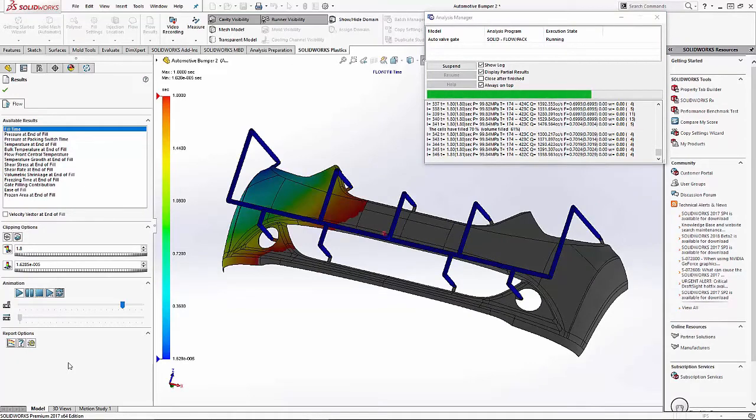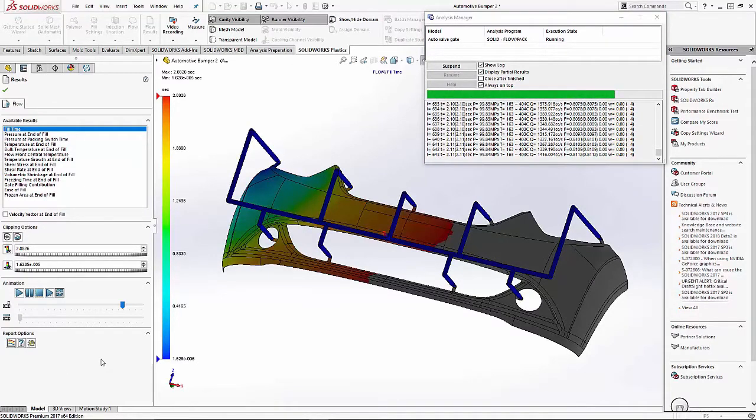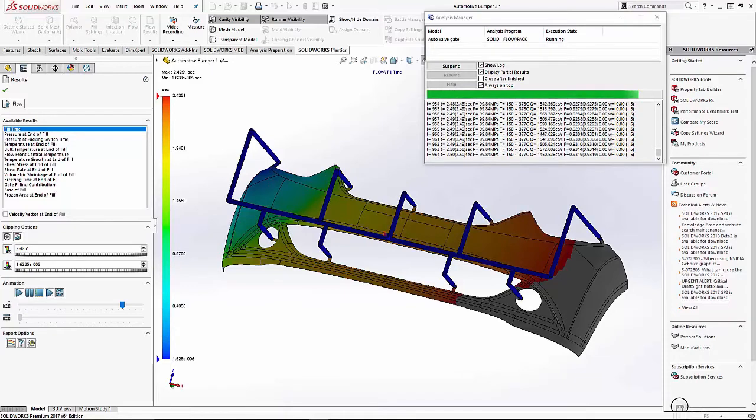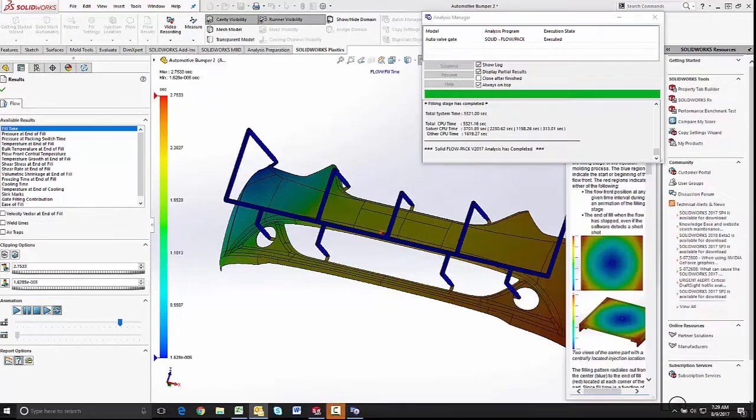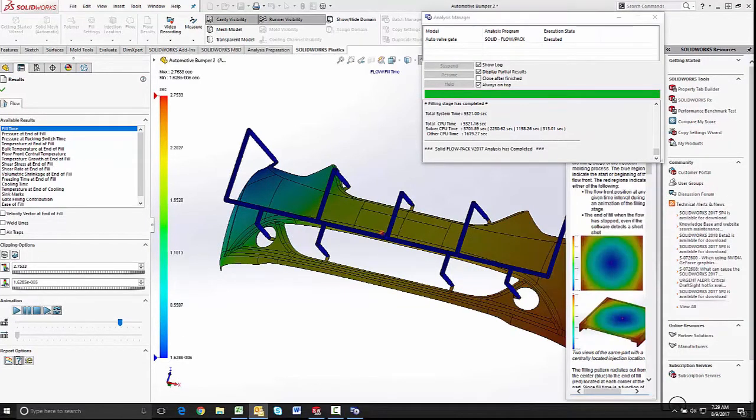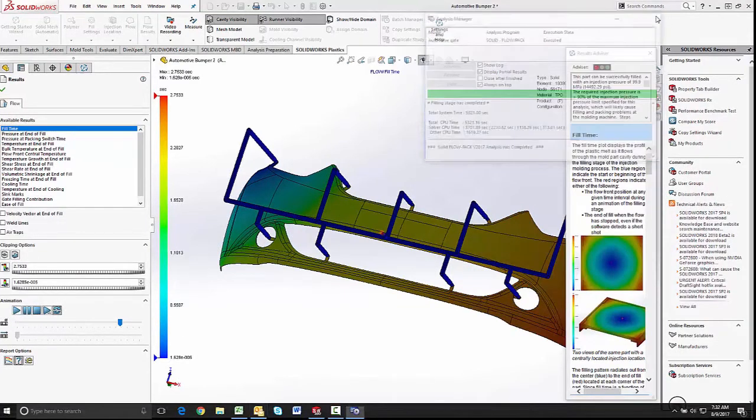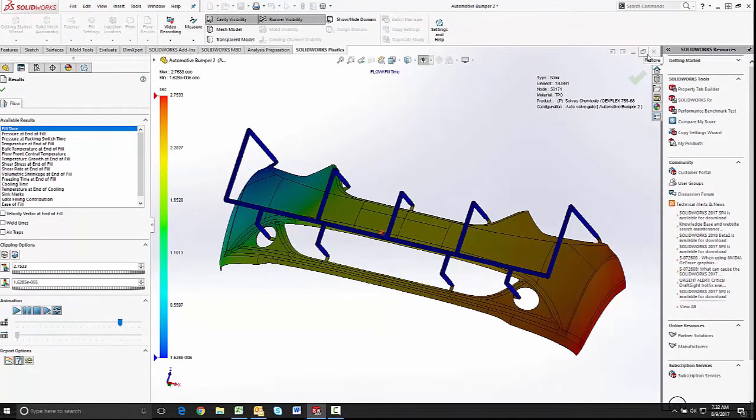This is useful because if you see something you don't like in the flow, you can stop the process, make your changes, and start over without having to wait for the simulation to complete.